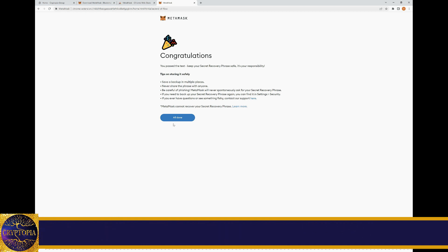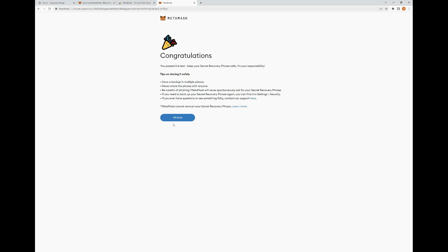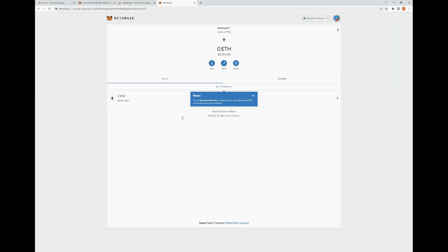It's going to give you some bullet point notes about saving your backup in multiple places — writing it down, making a copy or two and keeping it in a safe place. Also be careful of phishing attacks; make sure not to click on any unknown links. Also note that you can find your secret recovery phrase in settings, which we'll go over in a minute. I'm going to go ahead and click All Done. Now as you can see, we have MetaMask opened as an extension on the Chrome browser and we're in our MetaMask account.